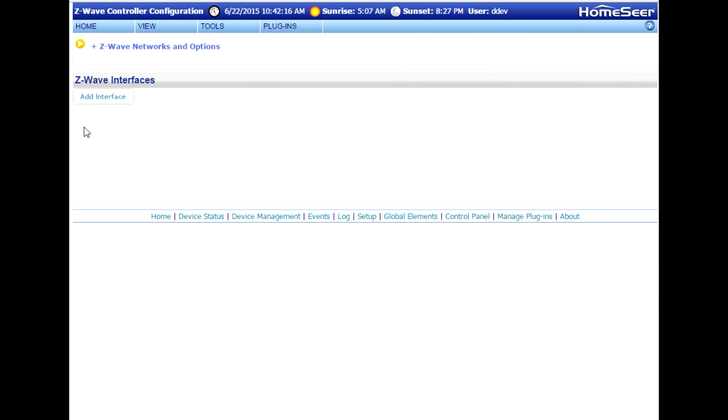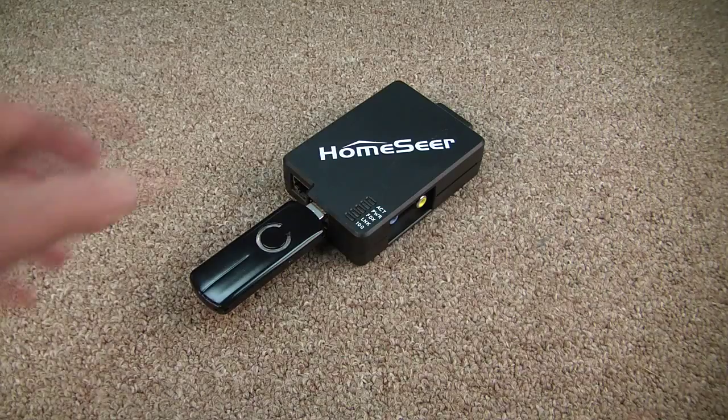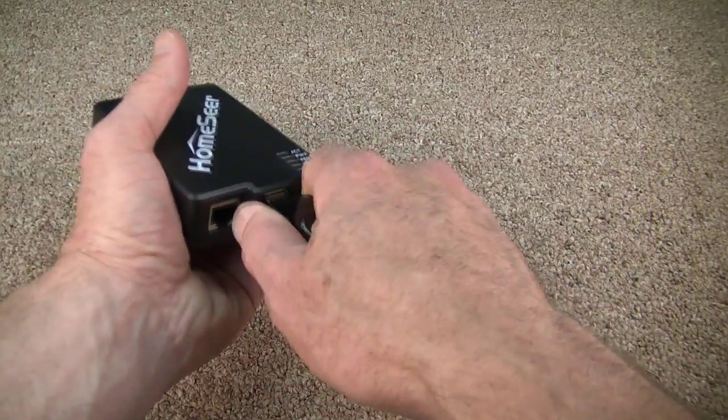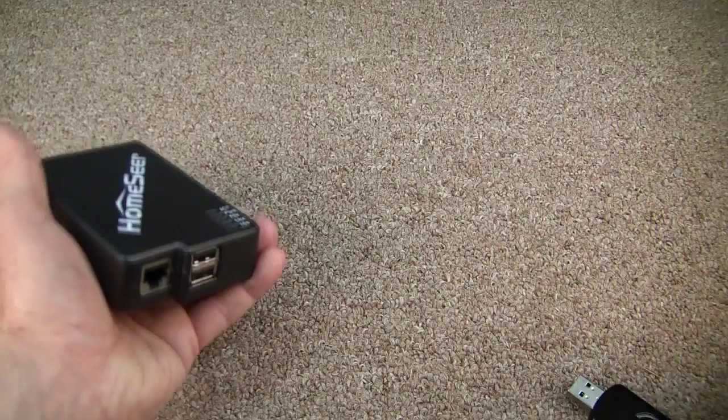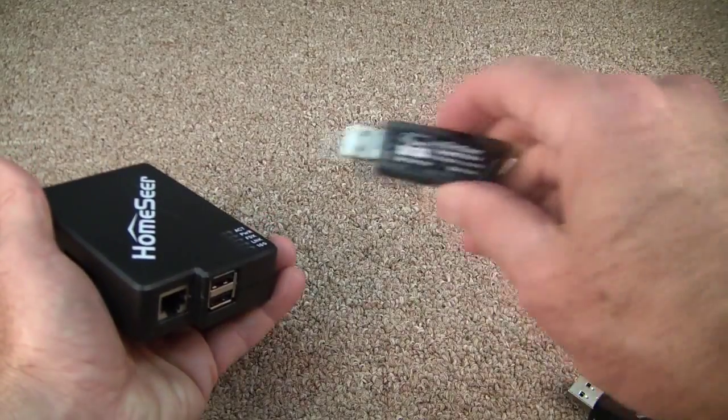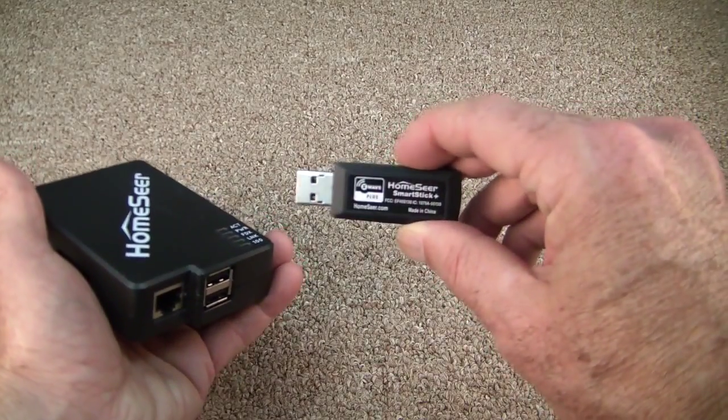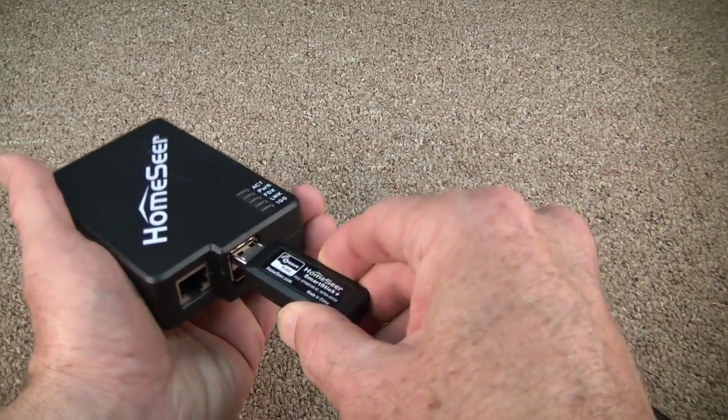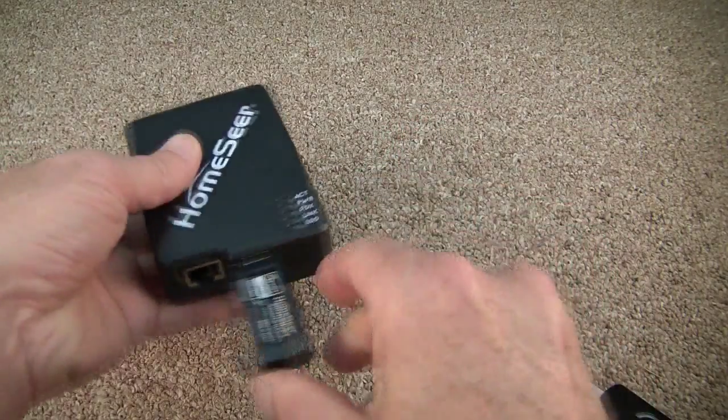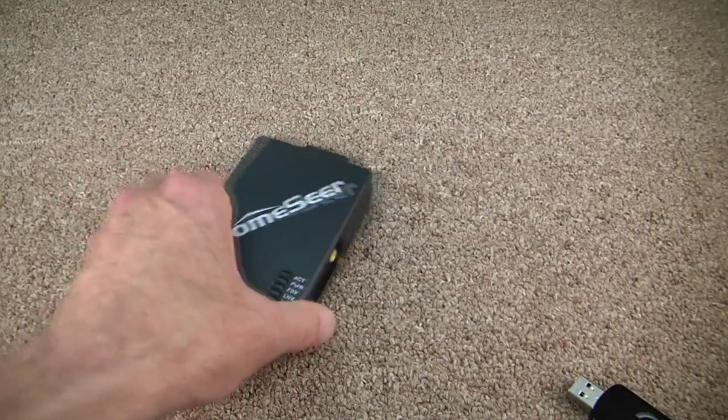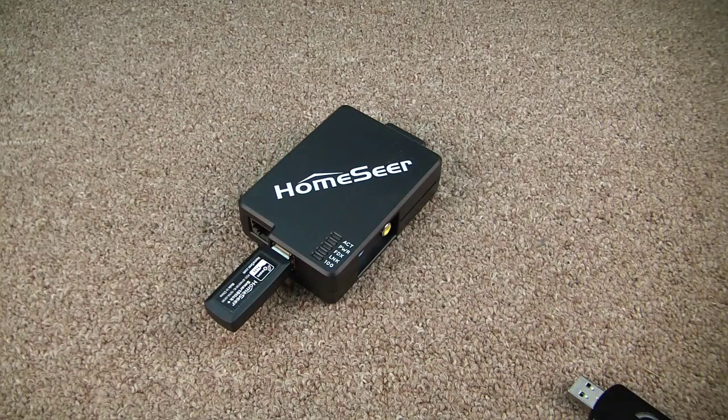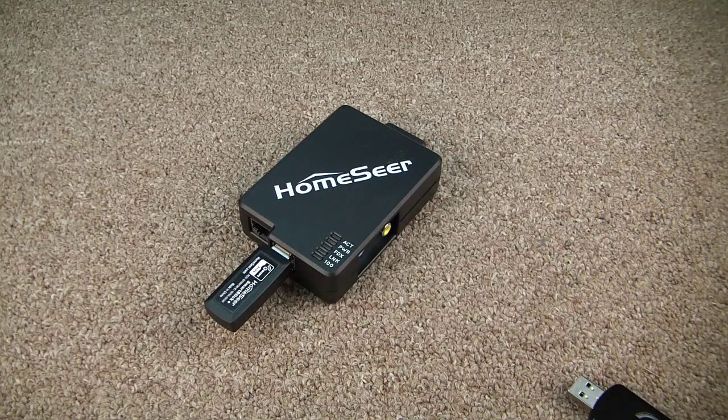Now that the Z-Stick is removed from the software, we'll need to physically detach it and replace it with the SmartStick Plus. Go ahead and do that on your controller. Power it up, and make sure it's fully booted.